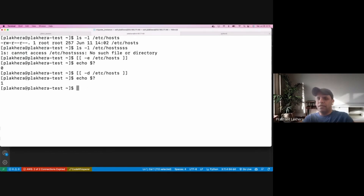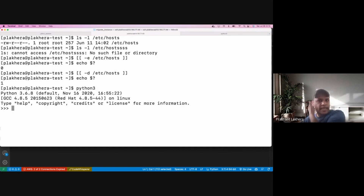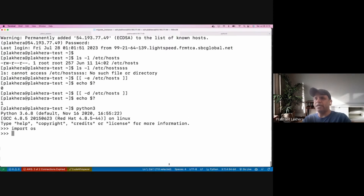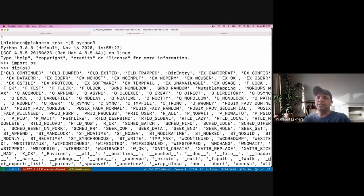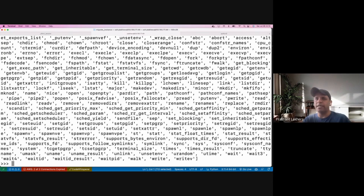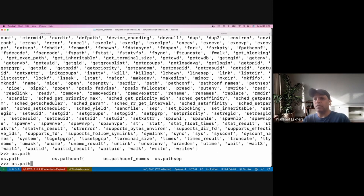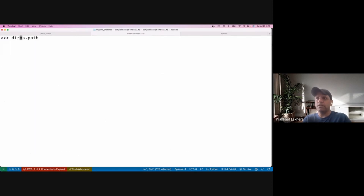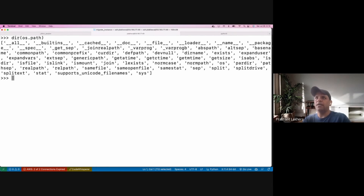As a DevOps engineer or anyone dealing with Python, there is one module you are going to use heavily, called 'os'. The os module helps you interact with the operating system. There is 'dir()' which tells you all the methods supported by the os module. The os module is huge — it would take an hour to go through everything.